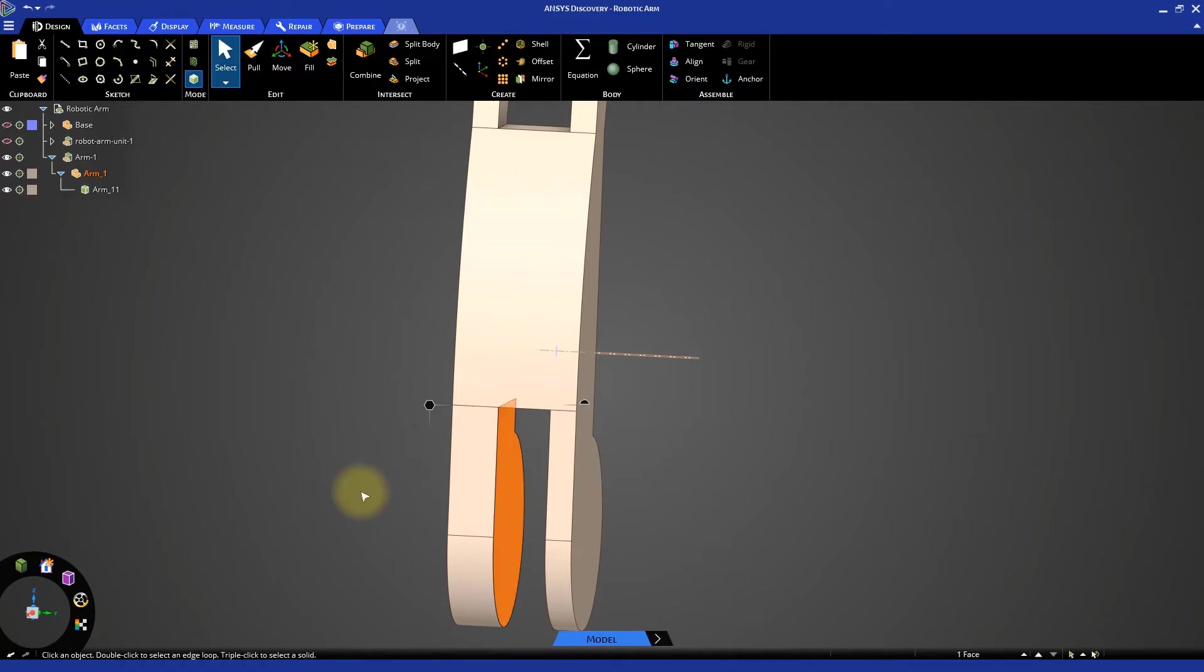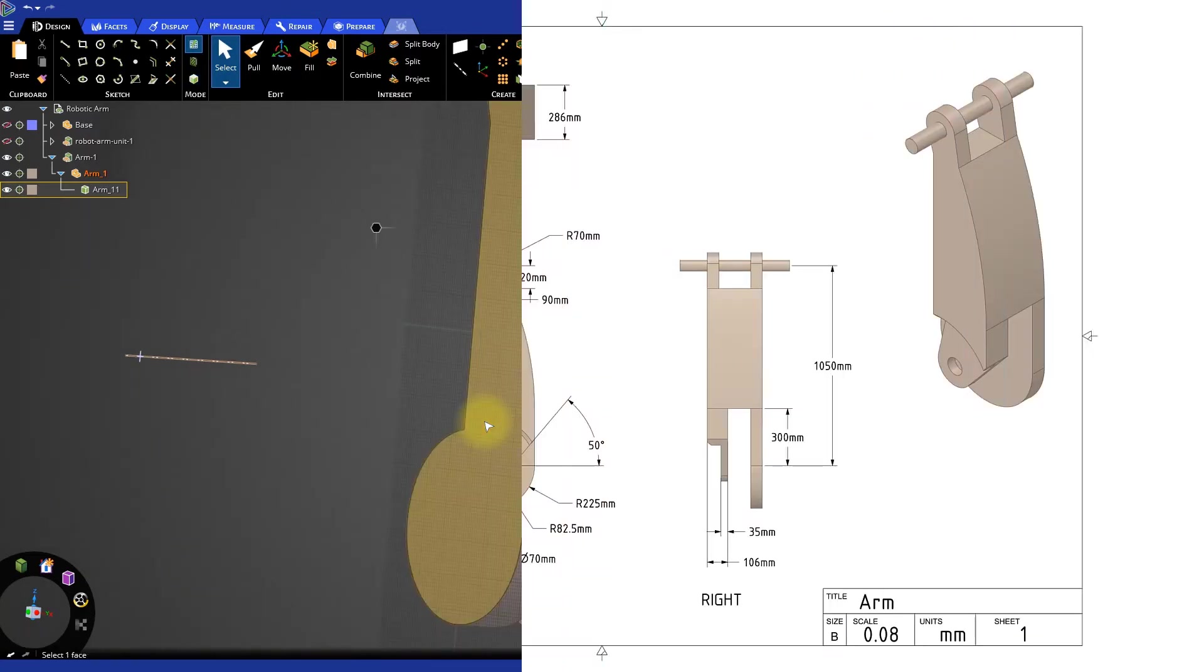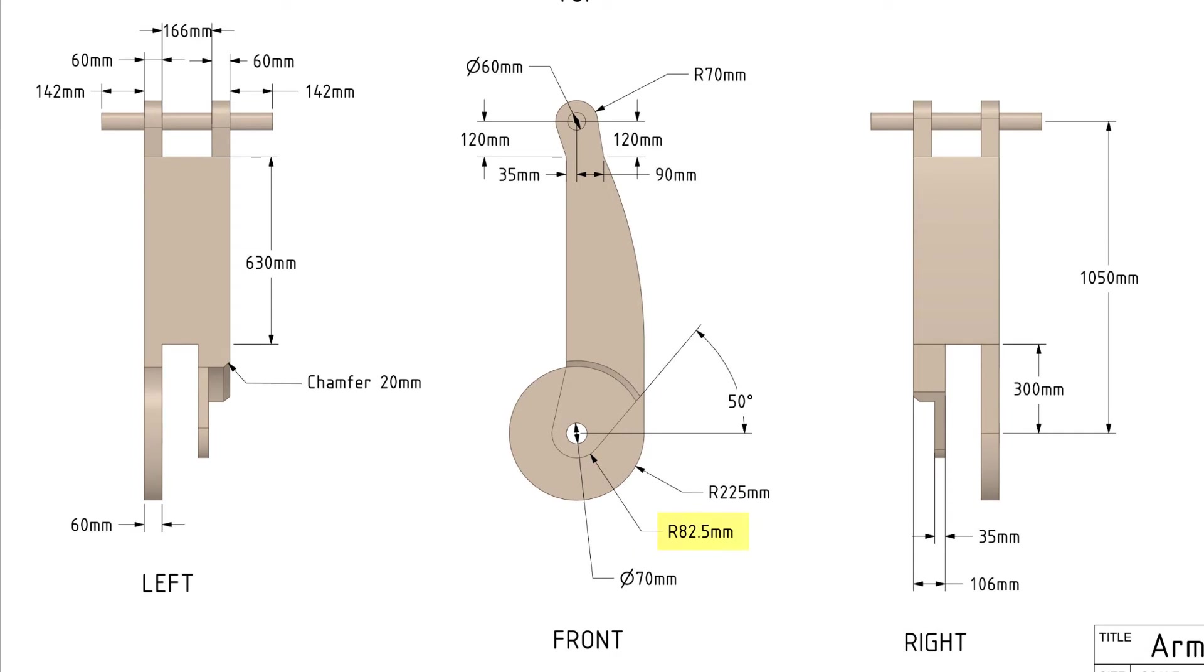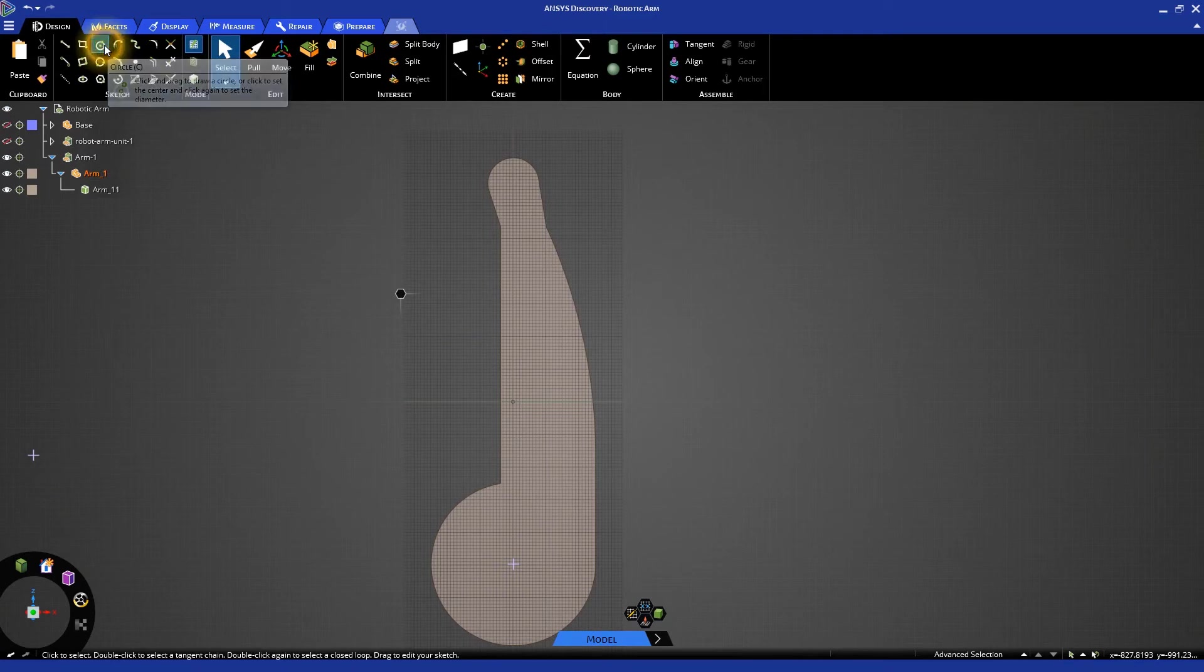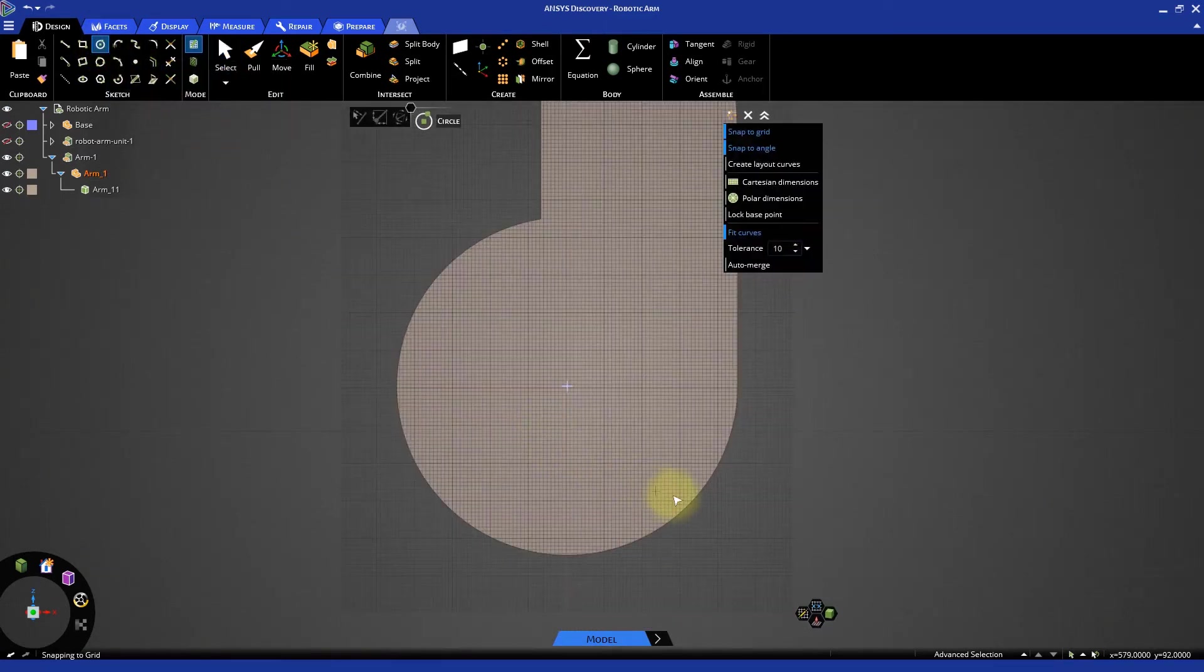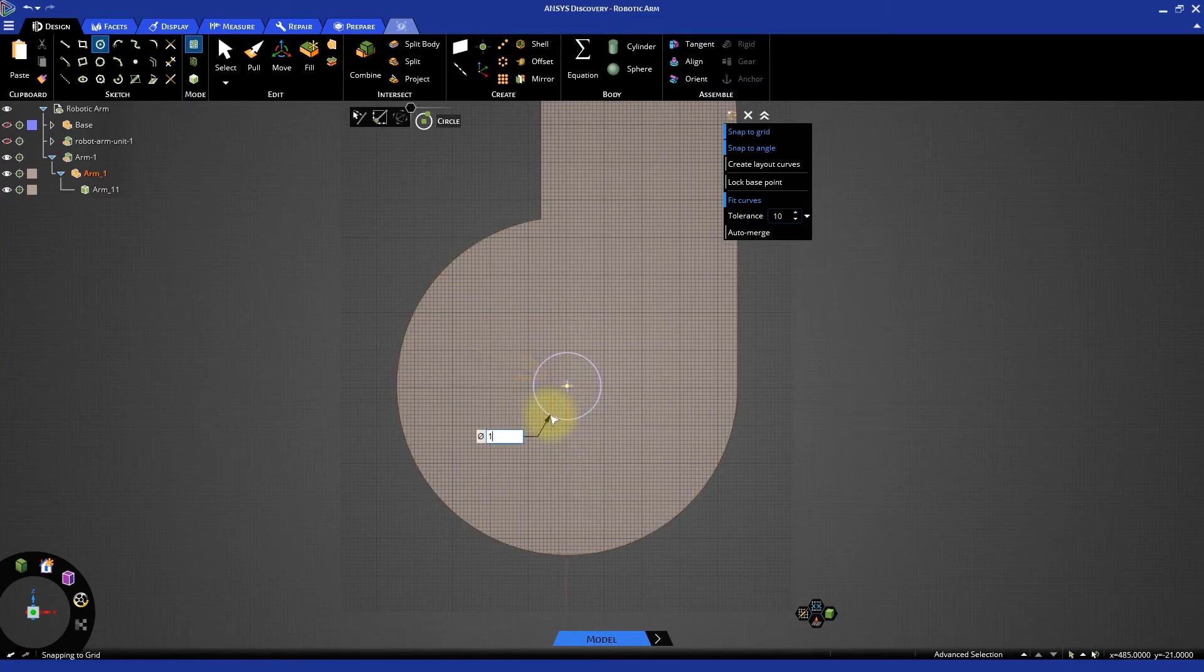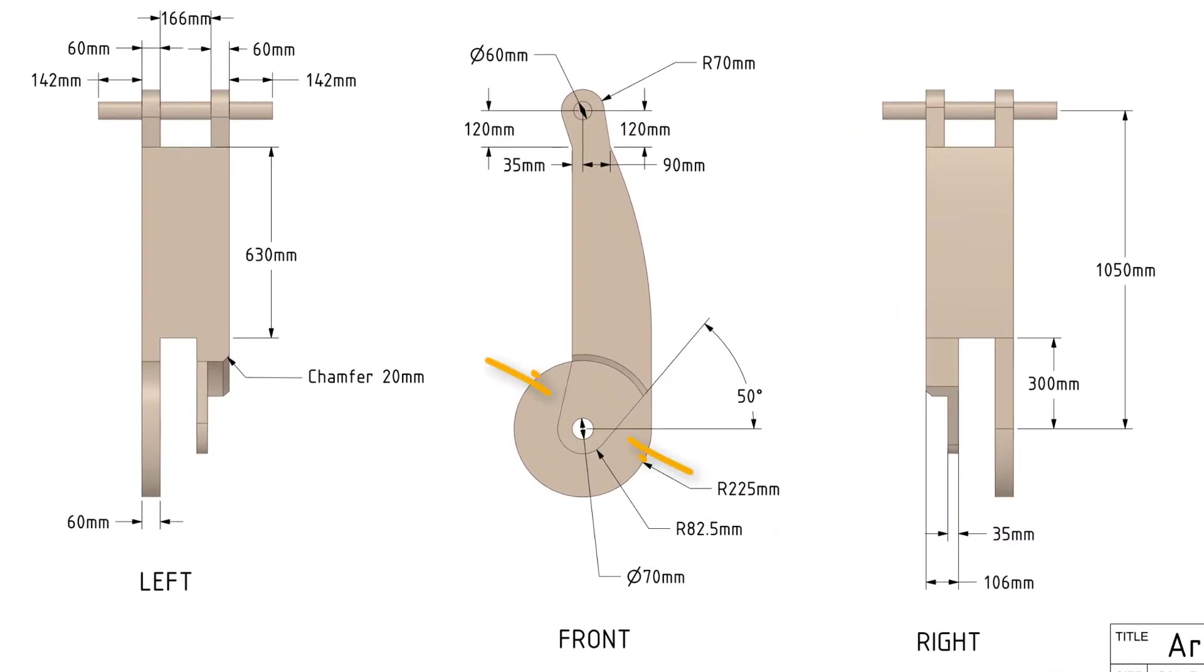We now need to create the angular section at the bottom. Select the side face and switch to sketch mode. The drawing indicates that the outer circular section has a radius of 82.5 mm. Select the circle tool, hover over the bottom circle to highlight its center point. Then select the center and create a circle of diameter 165 mm.